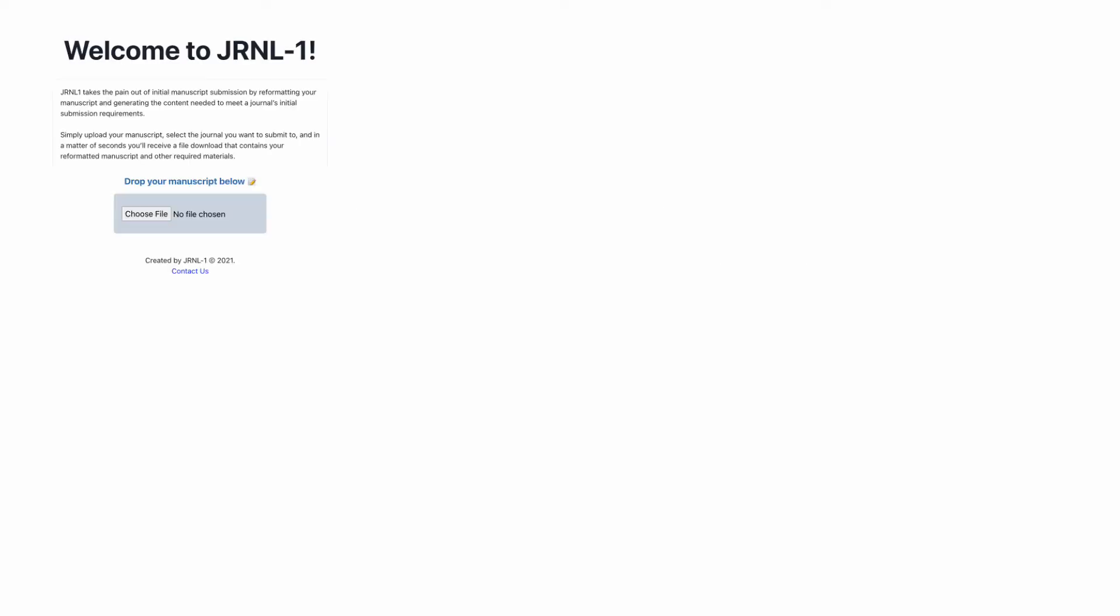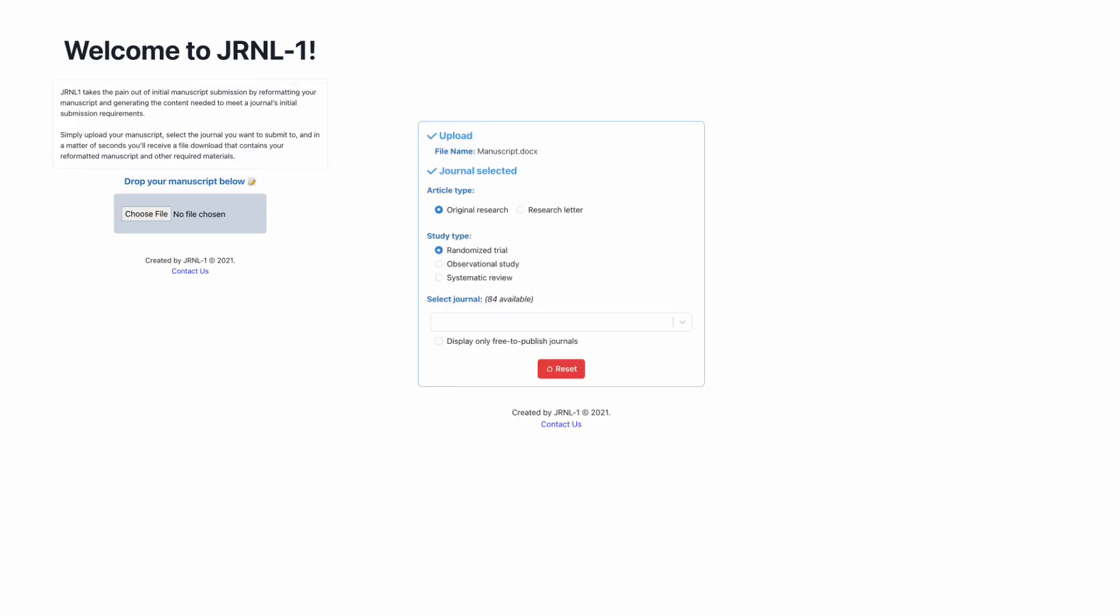I guess for all those interested, my team is working on a new tool we're calling JRNL-1 to remove some of the pain that comes with trying to find a journal to submit to and figuring out what on earth the requirements are for that journal.